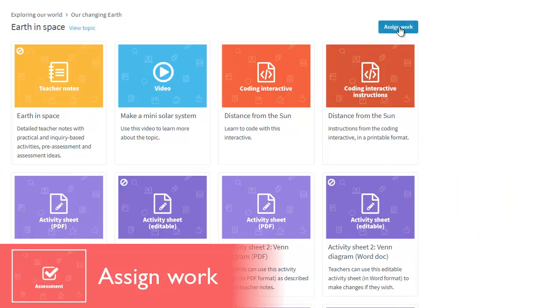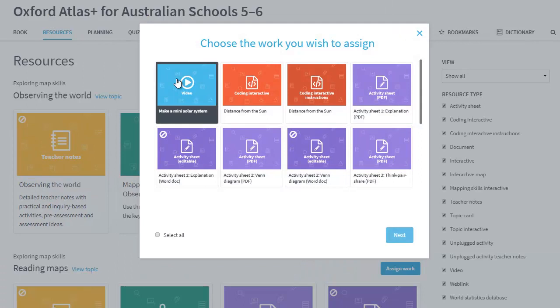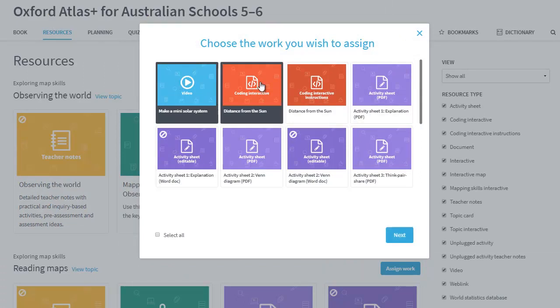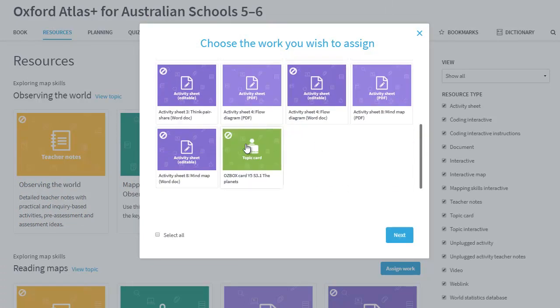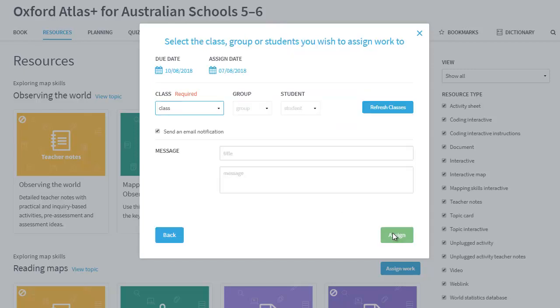Atlas Plus teacher dashboards enable you to assign content to students, including pages from the books, quizzes, interactives, activities and Ausbox cards for them to complete alone or in small groups.